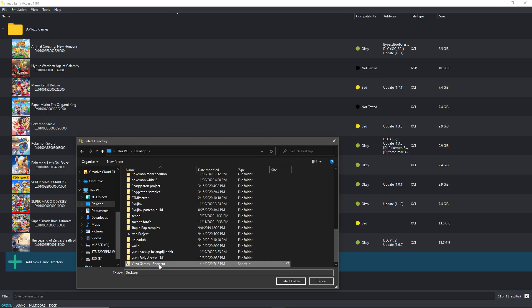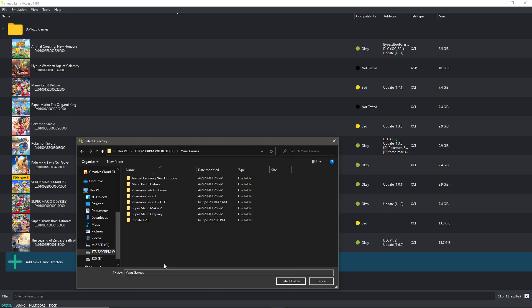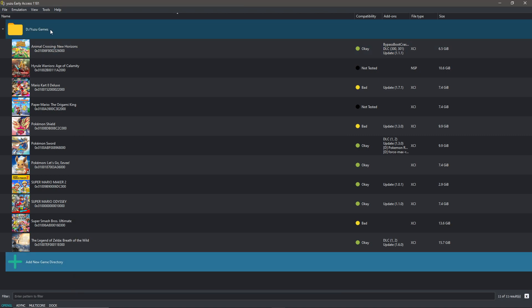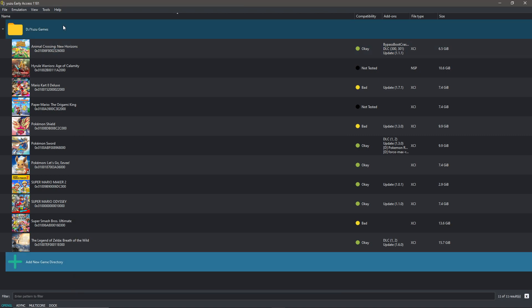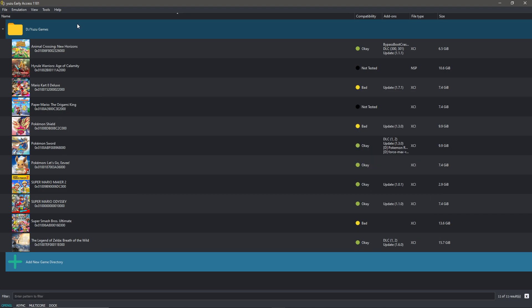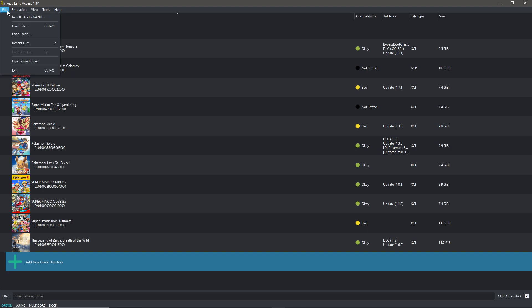You double click it and then you find the folder that your games are in, not the game itself, just the folder where it's in. Then you click select folder, which I already did, so I'm clicking out of this. Then it will show up here, but at the start the first time you open Yuzu it says it's missing components. So the next thing we're going to do is go to file and then open Yuzu folder.